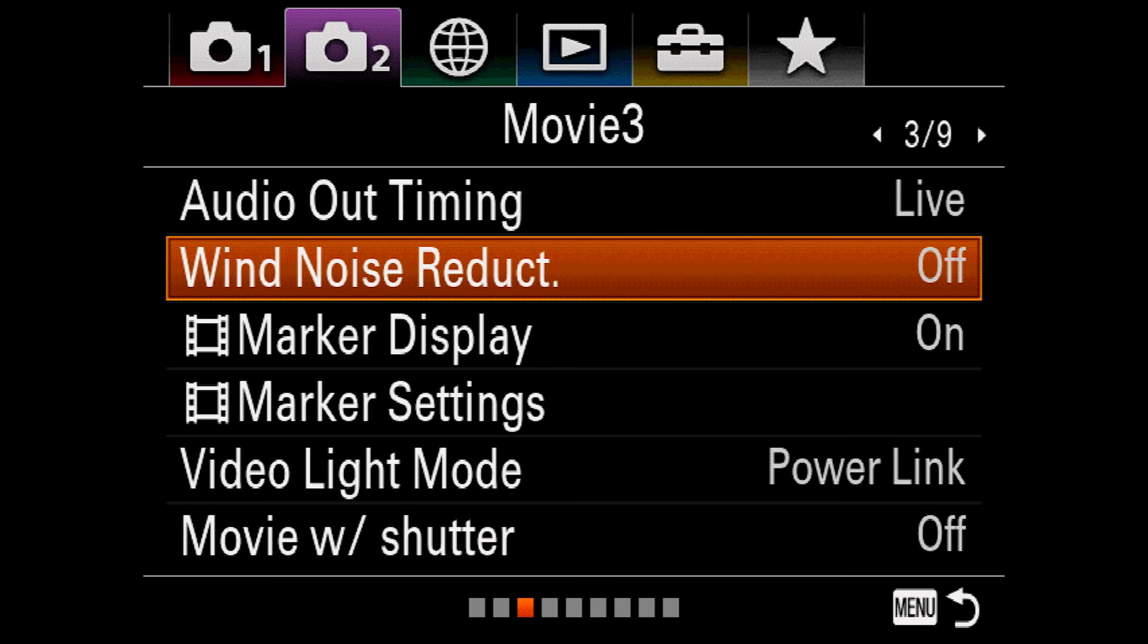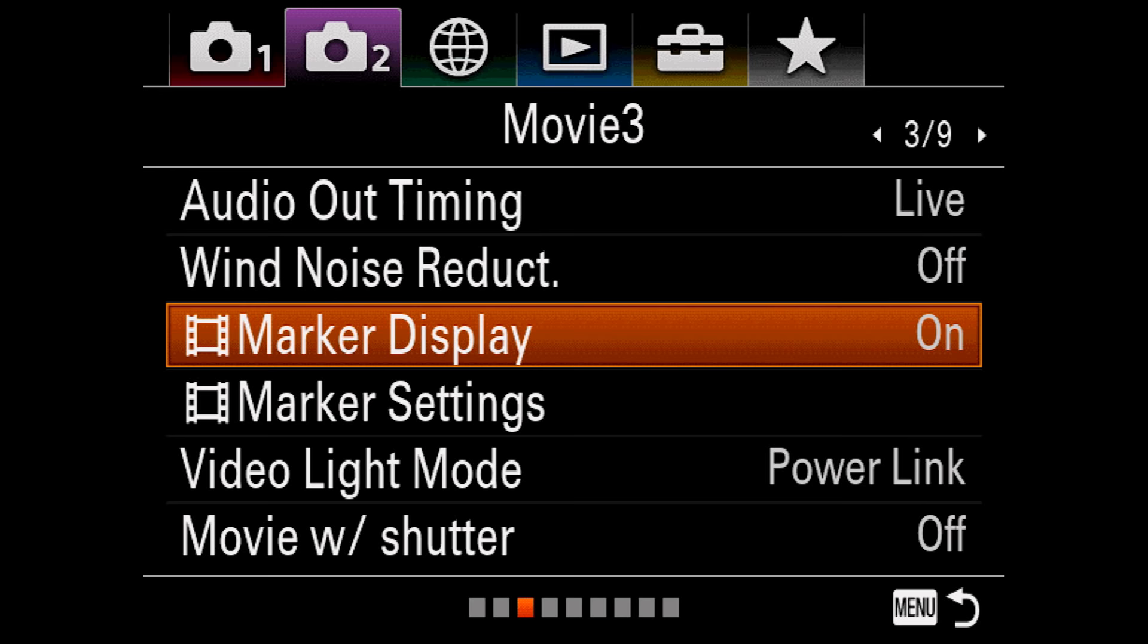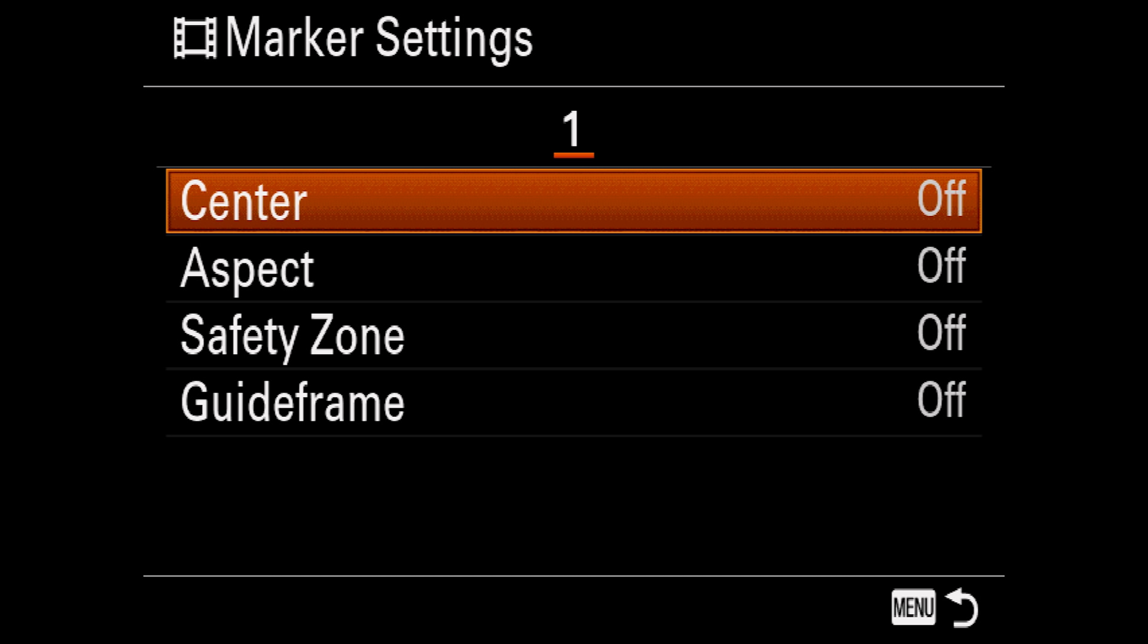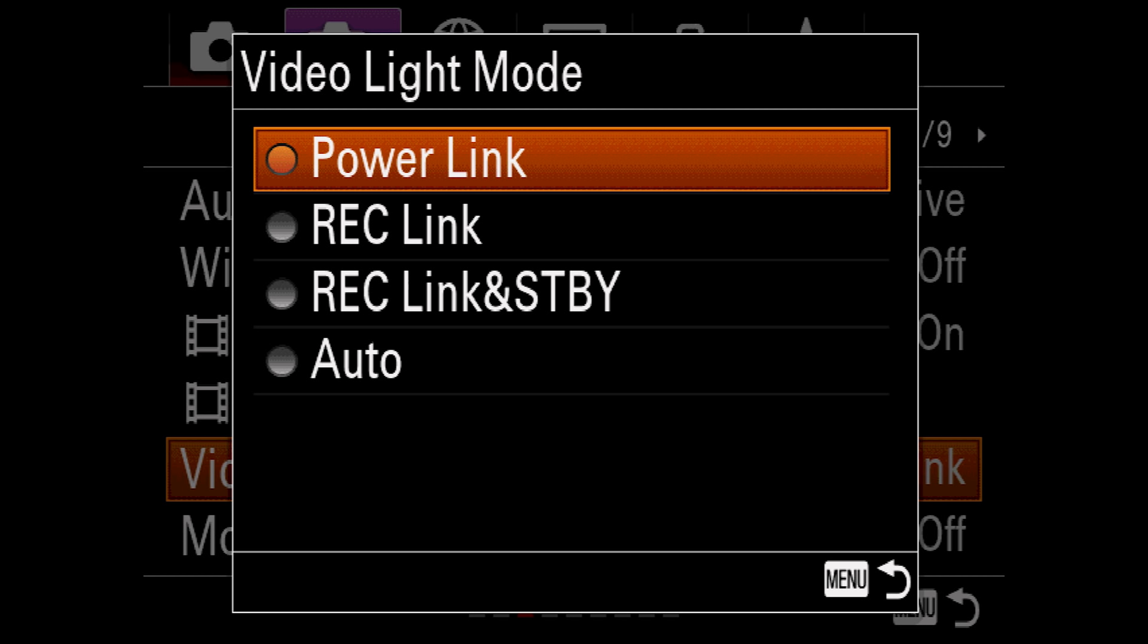Marker display lets you show various guidelines on your movie recording screen to assist with framing. Marker settings lets you choose which markers to display. Center gives you some crosshairs. Aspect gives you framing lines for a given aspect ratio in case you want to crop your footage in post to correspond with cinematic ratios. Safety zones used to be a thing with analog CRT-based TVs. If you put information outside the safe frame, there was a good chance it would be cut off on a viewer's TV screen. Guide frames look sort of like the rule of thirds grid, but it's not. It's technically there to judge whether things are either level or plumb relative to the camera plane.